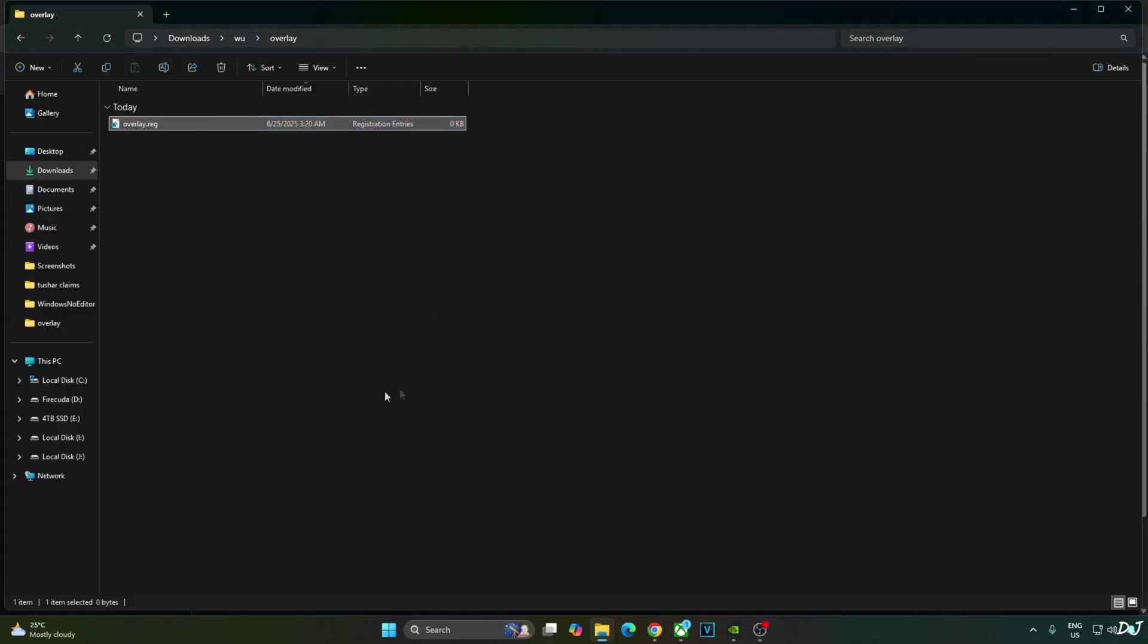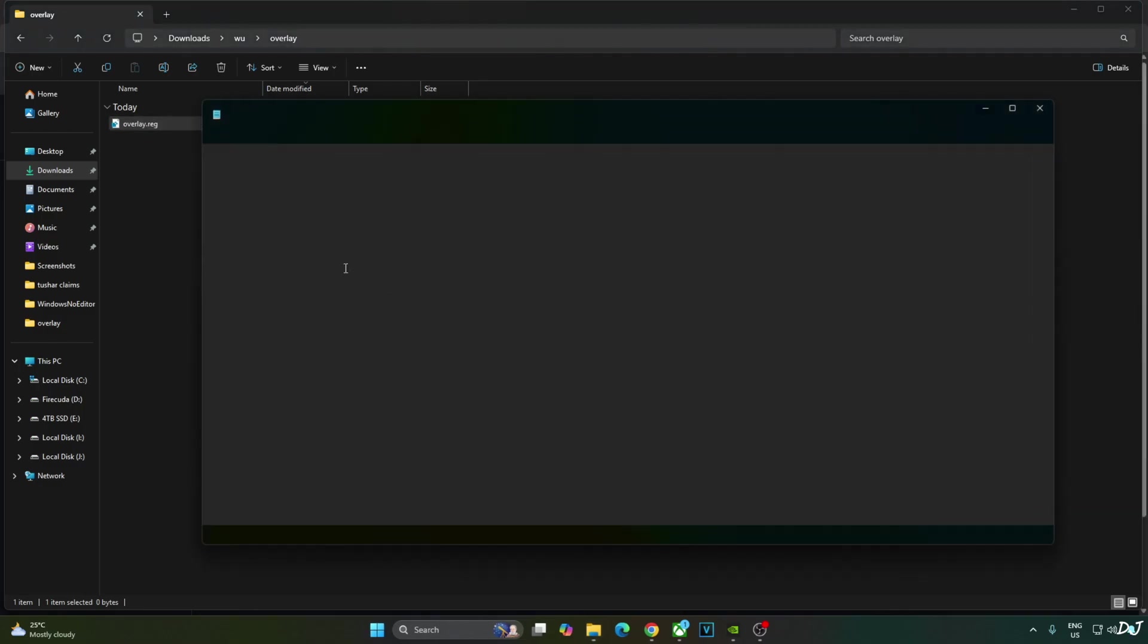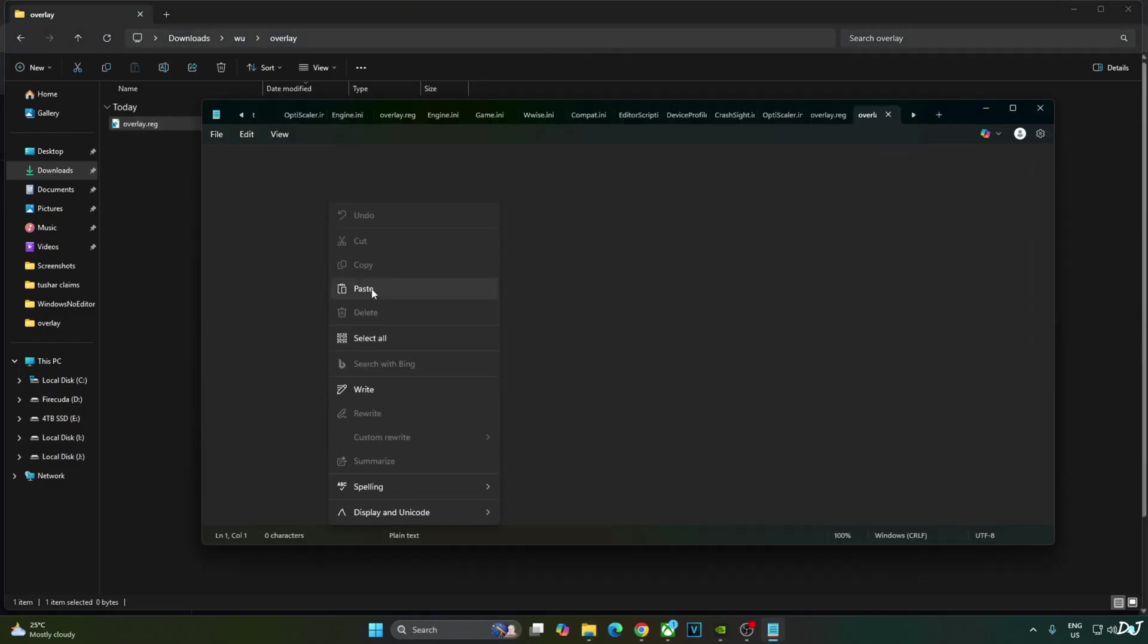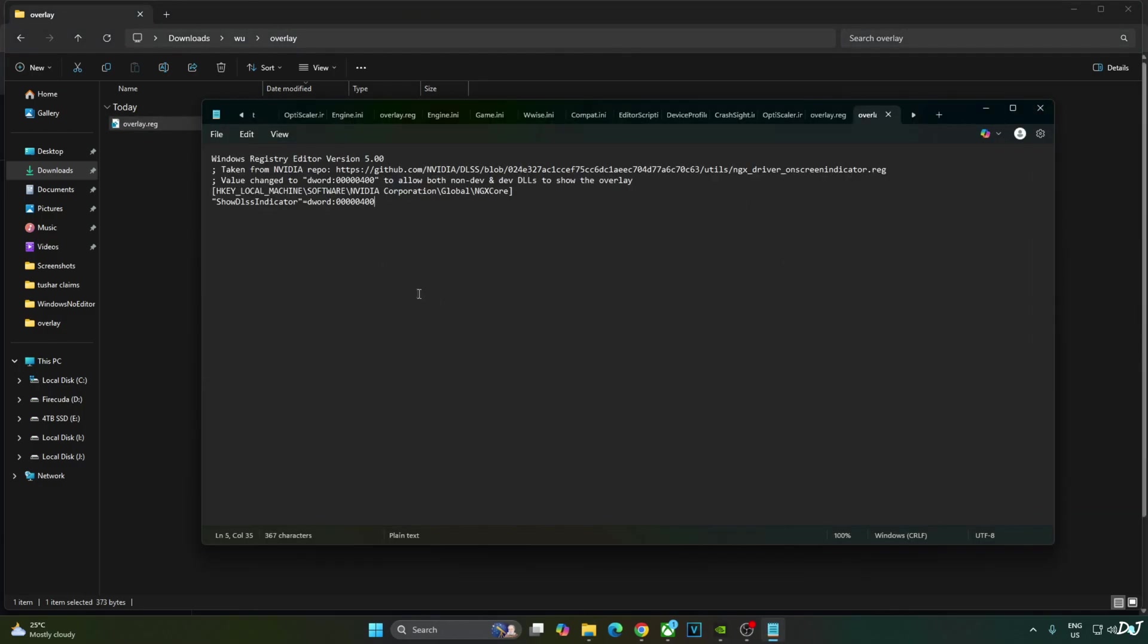Yes. Select the file. Right click. Open with Notepad. Paste the lines here. Click on File. Click on Save. Close. And run this registry file.